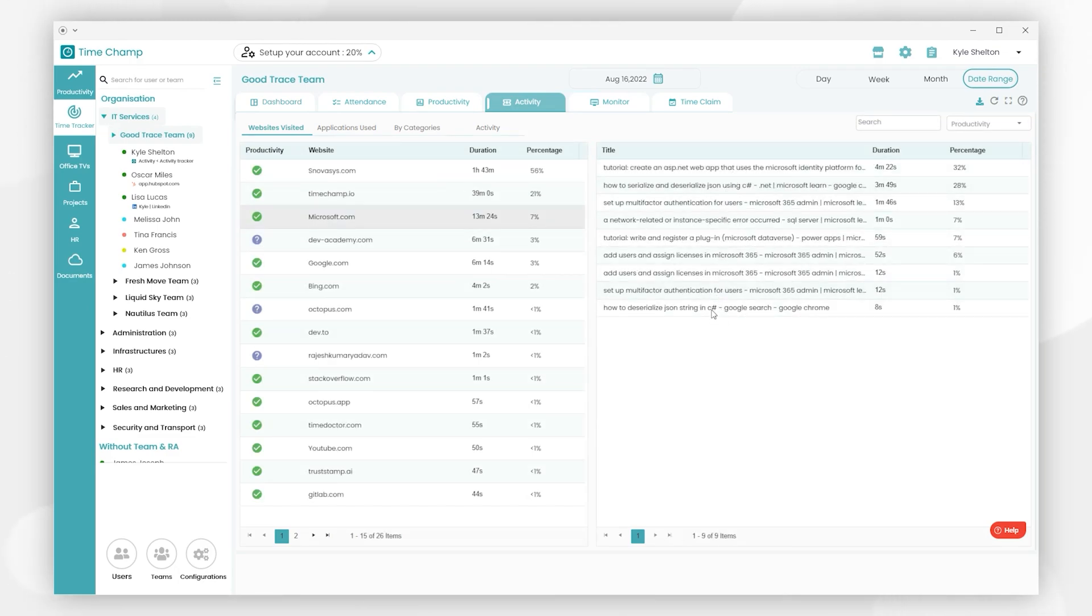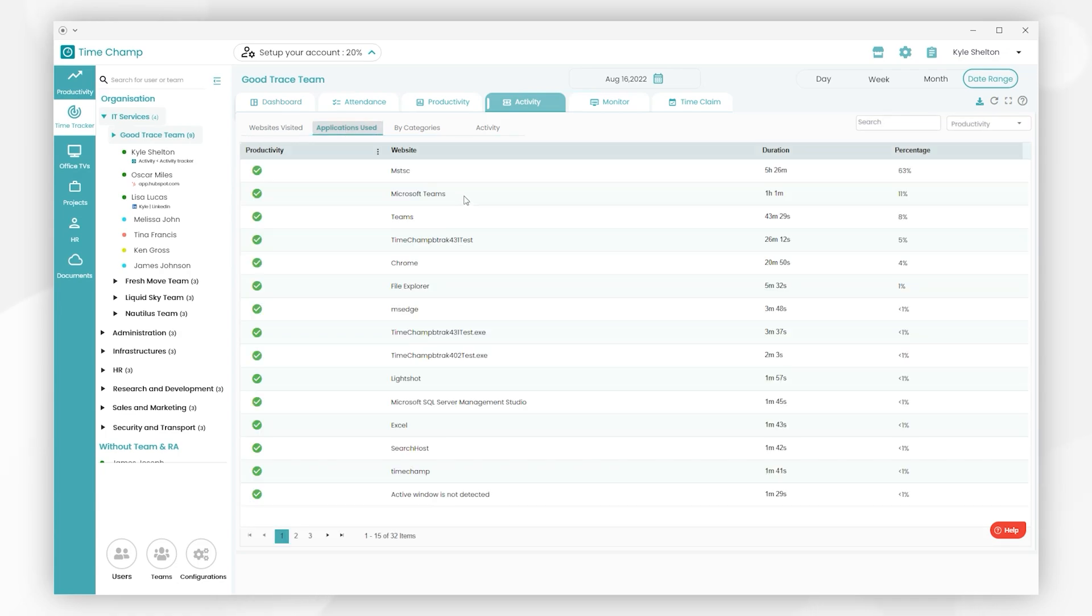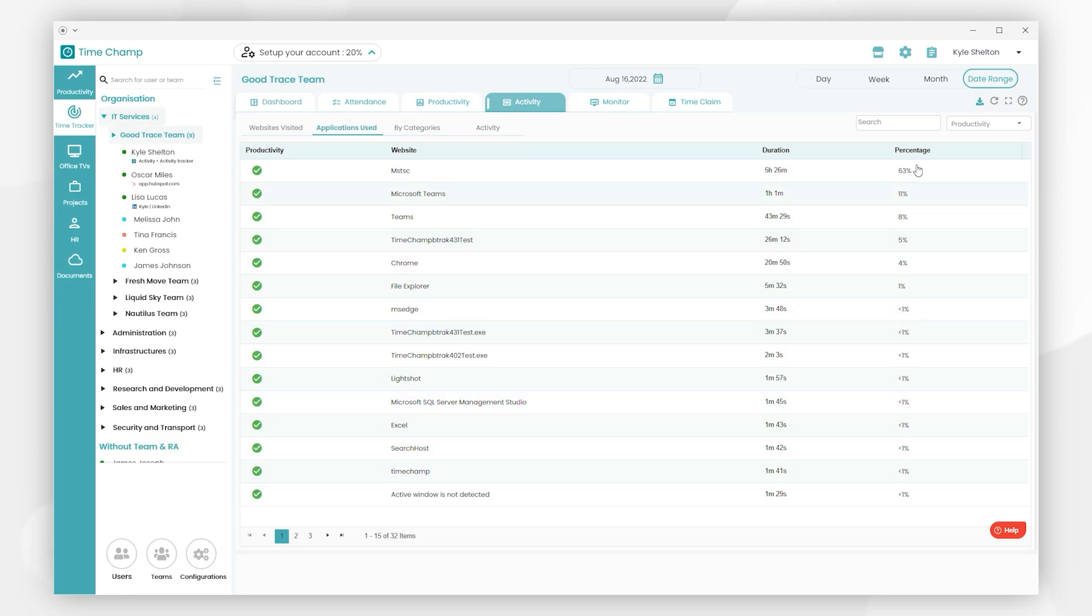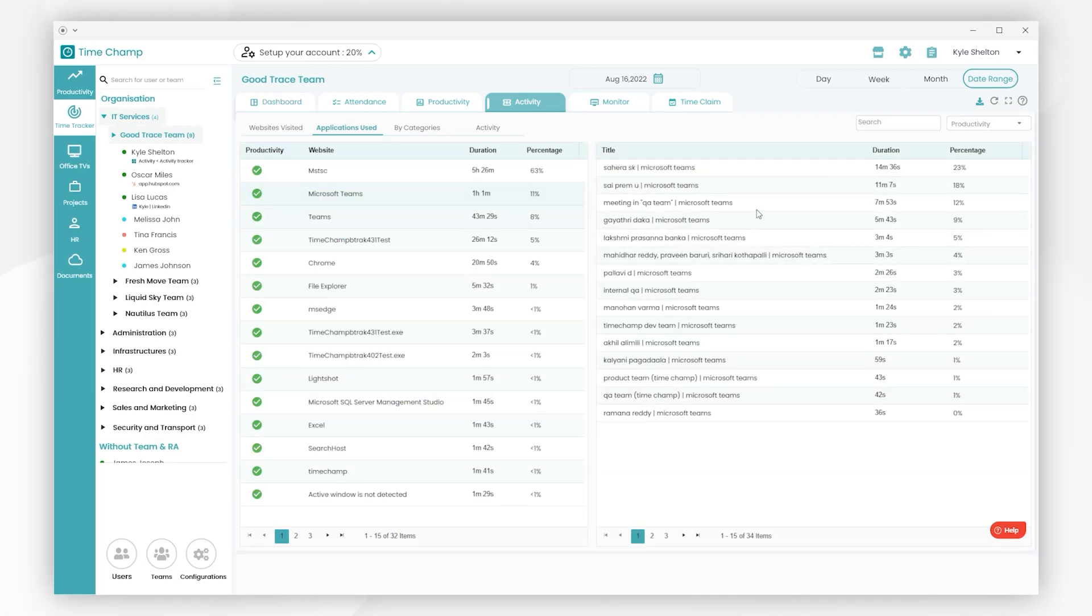Then we have Applications used. We can view all activity of applications that are visited as well as the duration of time spent on those. By clicking on any application, we can view the detailed activity on which the users are working.